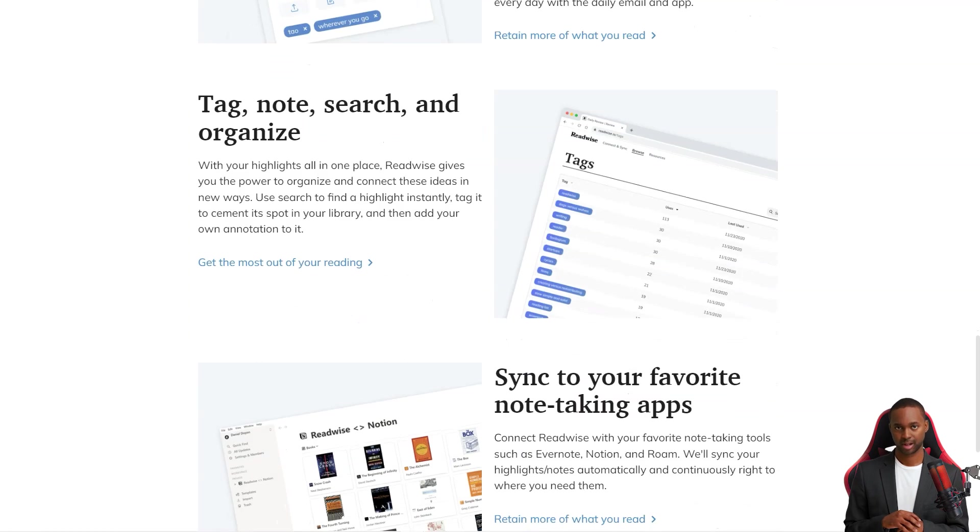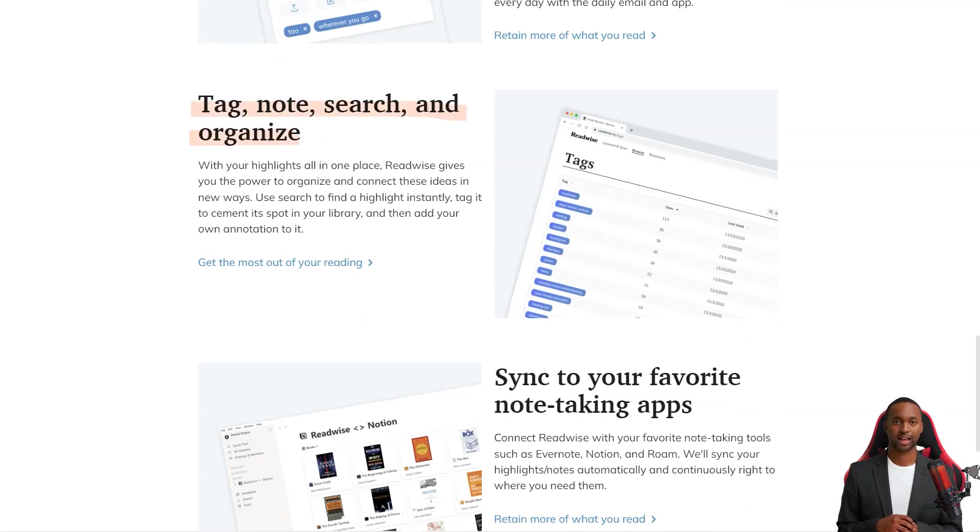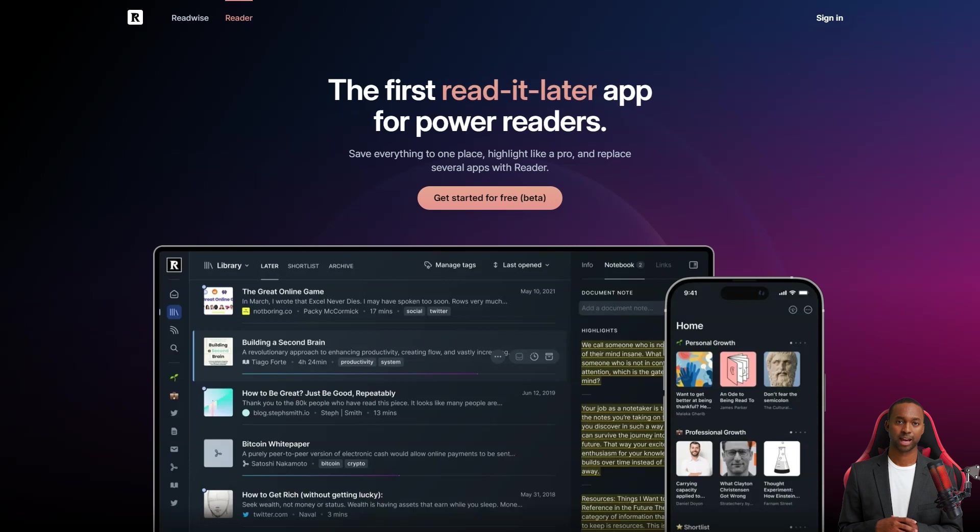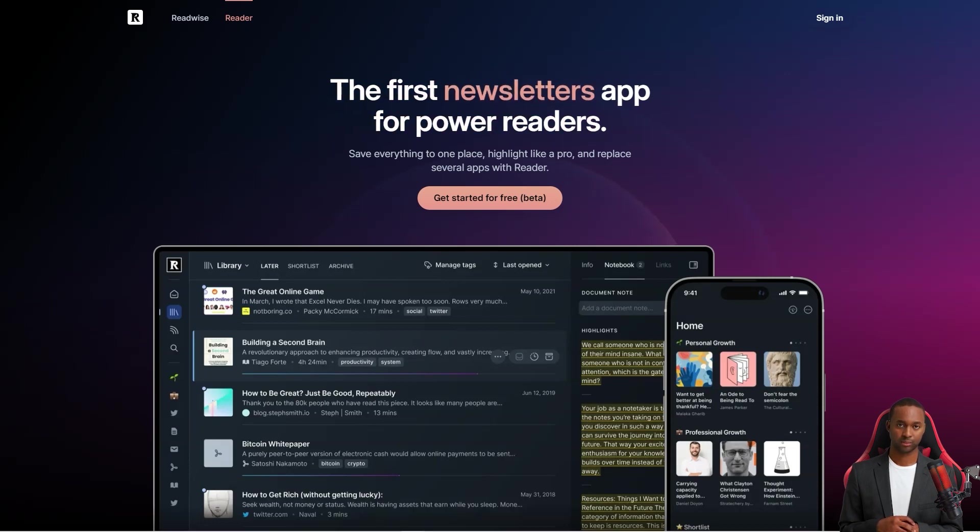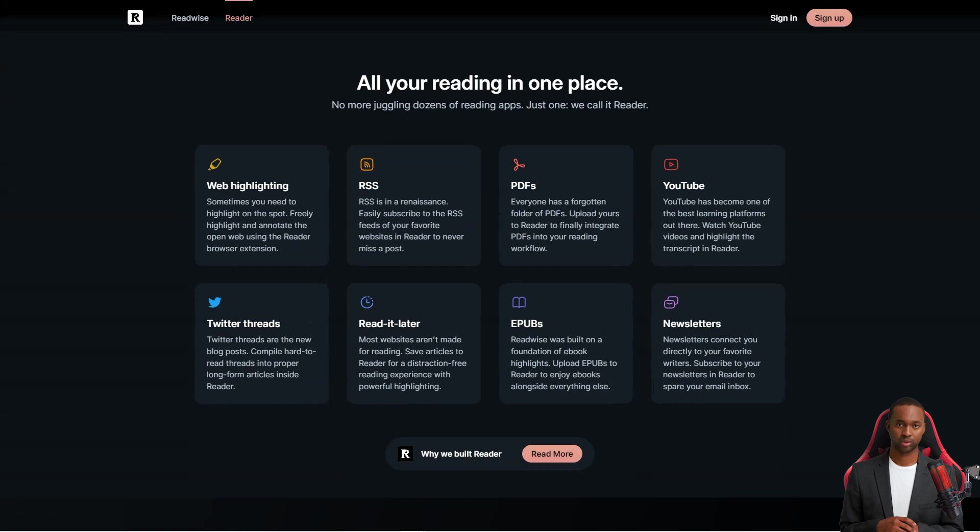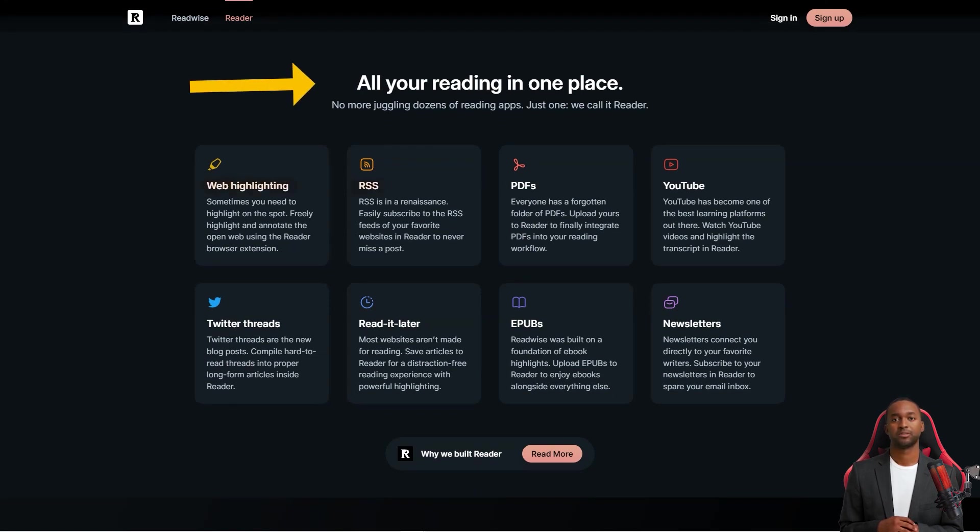The versatile app lets you keep all your content in one place, easily searchable and organized. The app has covered you whether you're into Twitter threads, PDFs, or anything in between. Now, even though the app is great for power users, it's also perfect for casual readers like us.